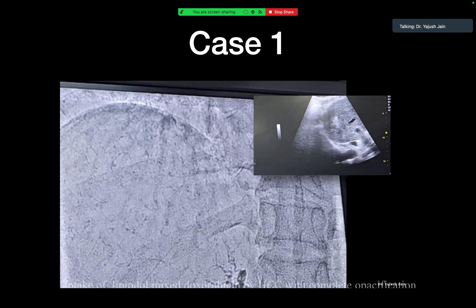Comparing TACE to best supportive care: multiple studies and meta-analyses confirmed TACE as the gold standard. Patients who underwent TACE had significantly better overall survival compared to best supportive care — 57% vs 32% at one year, 31% vs 11% at two years, and 26% vs 3% at three years — with a p-value of 0.002, which is highly significant.